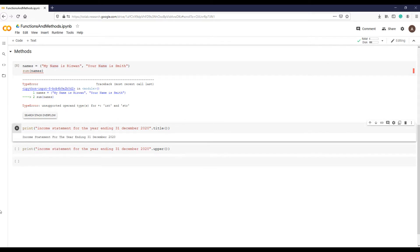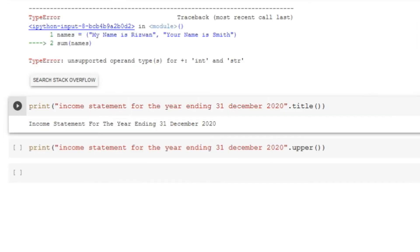And here is our sentence converted to title case. Let's understand this. This is our sentence in quotes to let Python know it is a string. This is our function to convert the sentence into a title case.